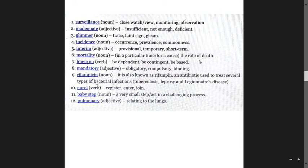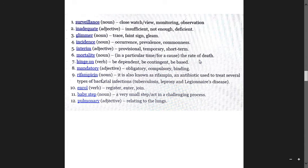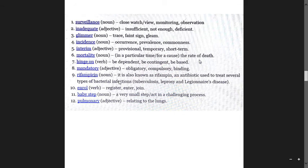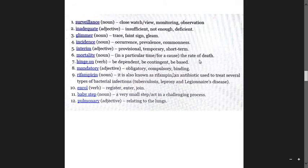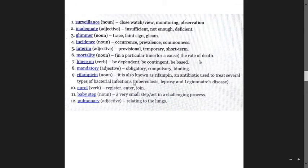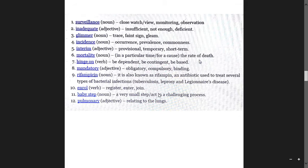Rifampicin is an antibiotic used to treat several types of bacterial infection, especially TB, leprosy, Legionnaire's disease. This is UPSC level important. Enroll means register, enlist.